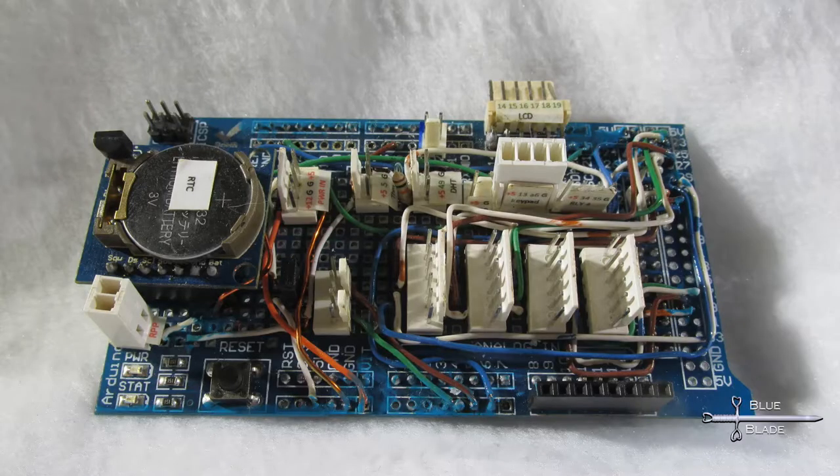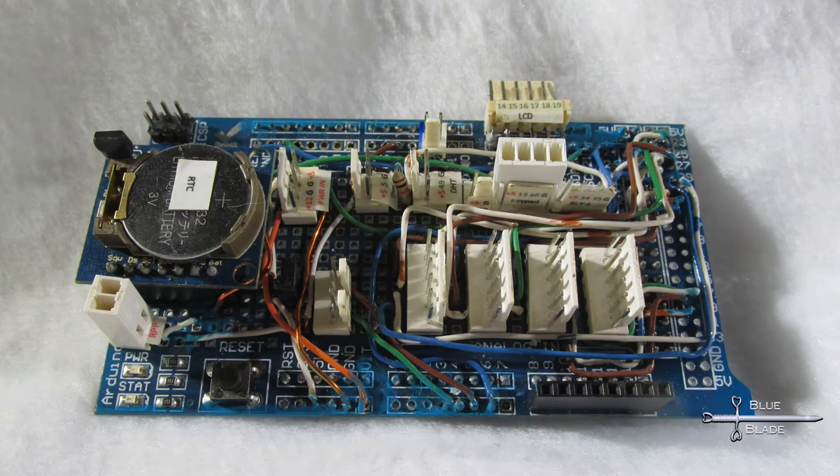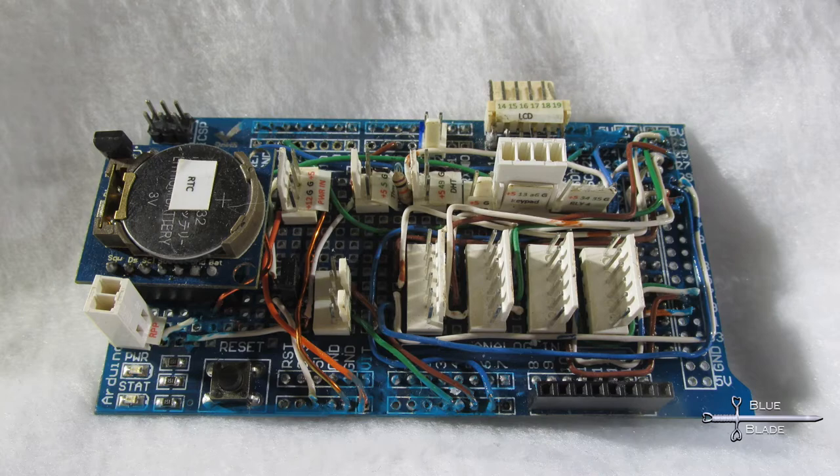You may remember that back in Episode 4 I showed you my hand-wired hat, already built and working. So why print a PCB?